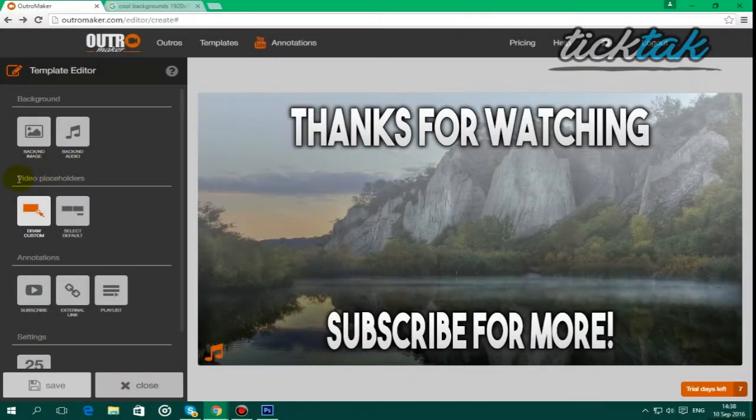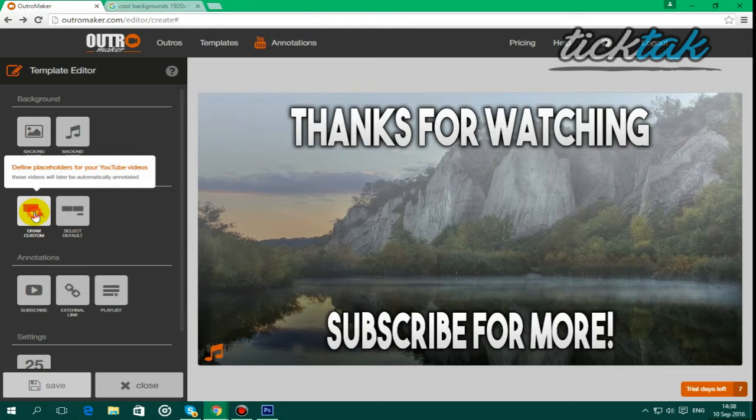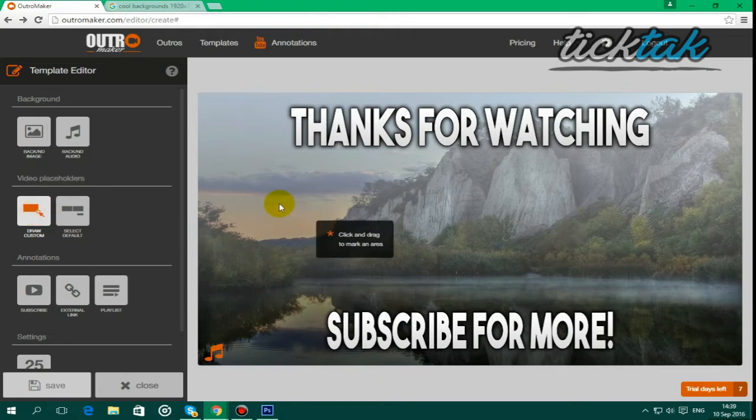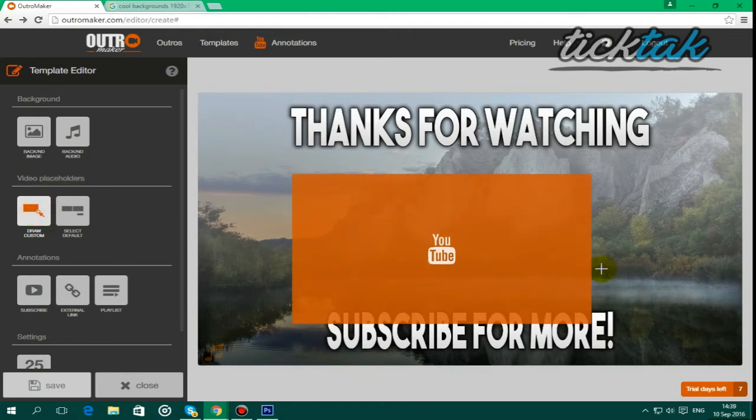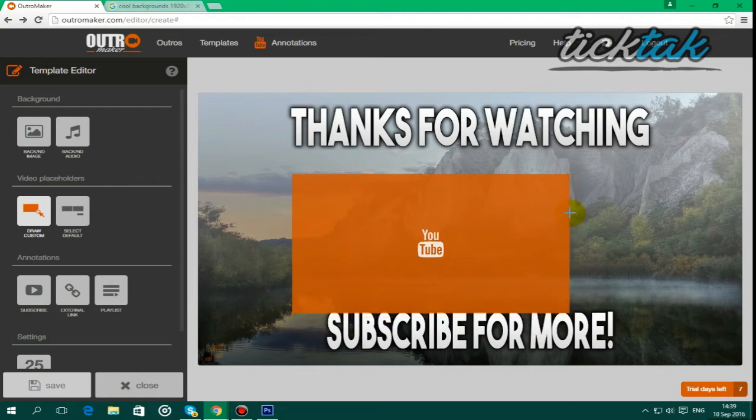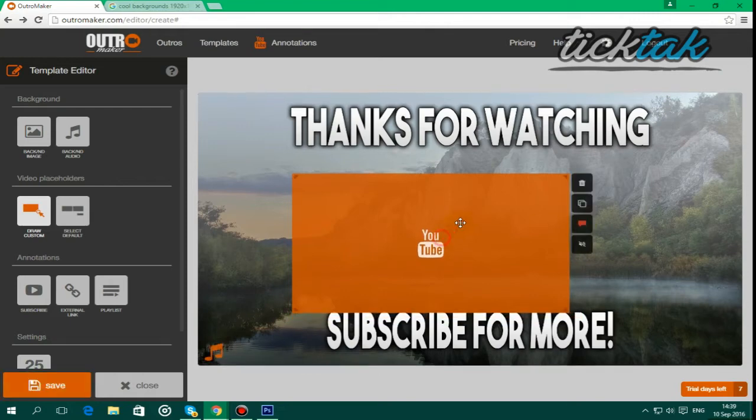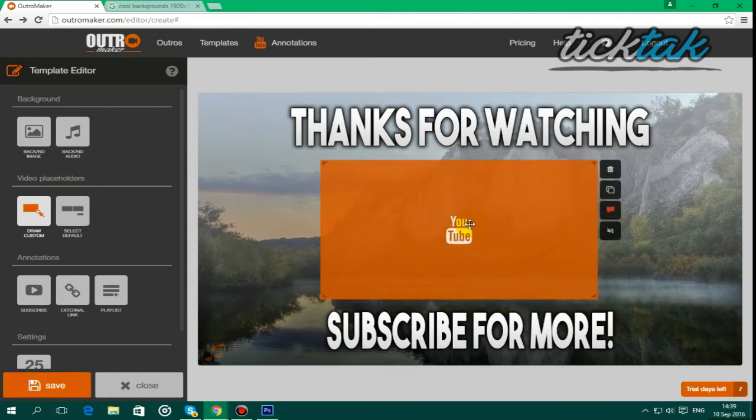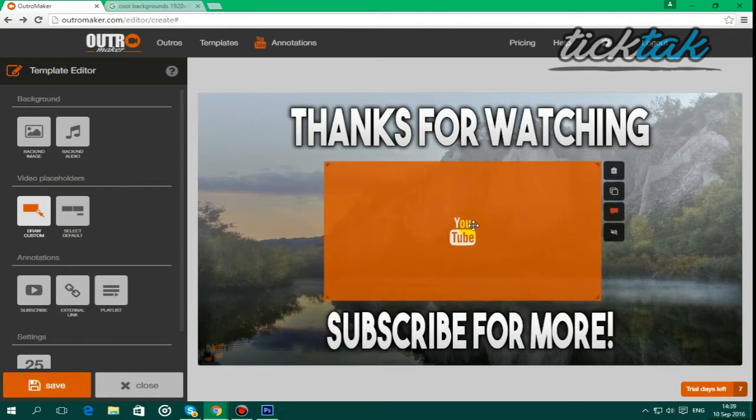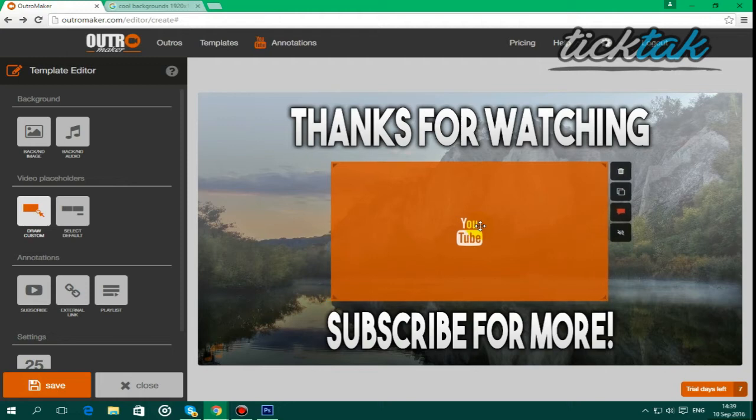And then you want to go to video placeholders, and I'm just going to draw custom, and I'm just going to draw about this size, and I'm going to move it here, so it's kind of in line, like that, and that looks alright.